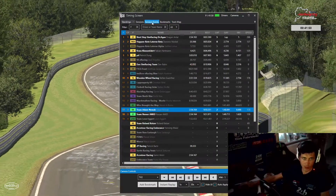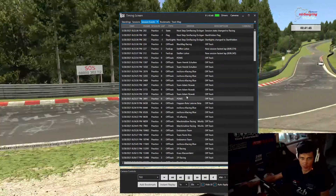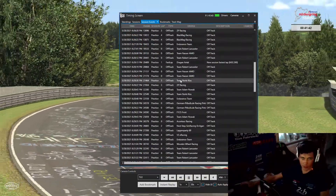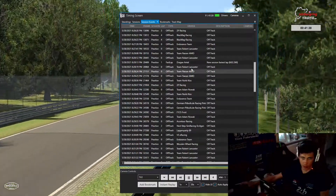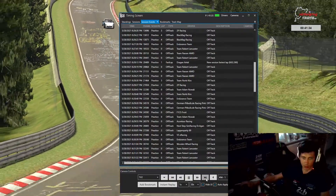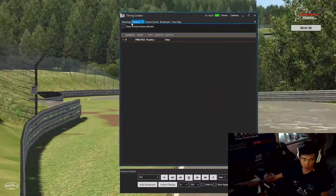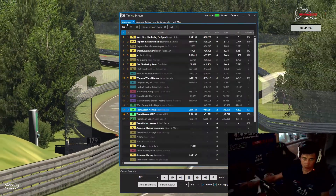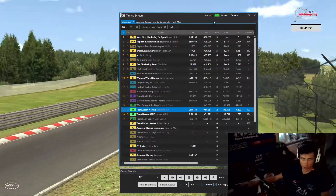Dann habt ihr hier oben noch Track Maps, Session Events – das ist auch ganz, ganz wichtig für euch vielleicht. Da seht ihr, wer Off-Track war und so weiter. Da könnt ihr dann auch auf diese Situation gehen – Doppelklick kommt genau auf diese Situation, sofern es noch in eurem Replay gespeichert ist. Das ist natürlich auch ganz, ganz wichtig. Ansonsten seht ihr die Sessions, die hier schon absolviert sind. Das ist hier eine Practice Session, wo wir drauf sind.